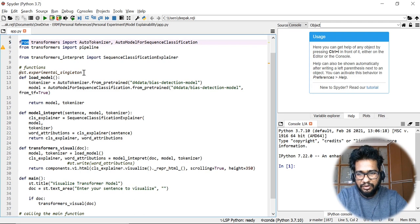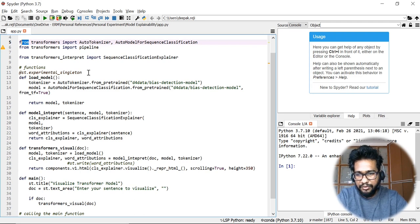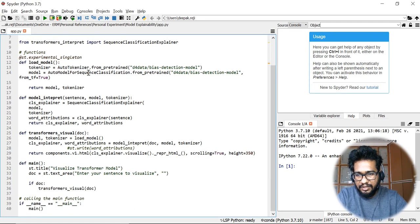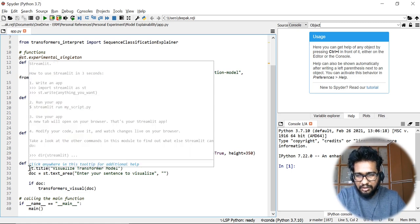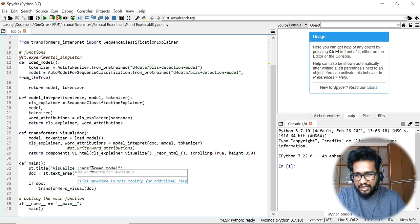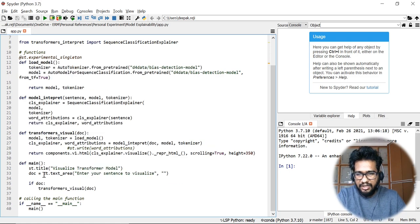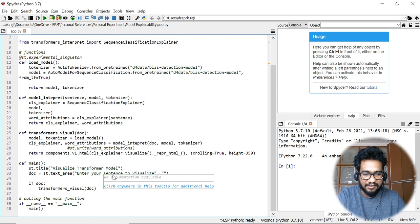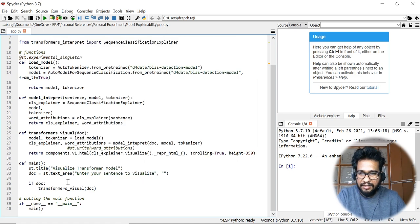Once the model is loaded, we can reuse it — that's the idea. You can check what functions Streamlit provides for this. Then we have the model interpret function as well as the transformers visualize function, and I gave a title 'Visualize Transformer Model'.